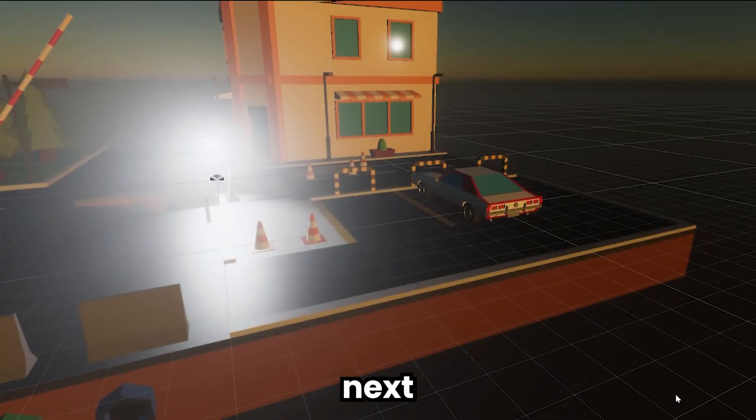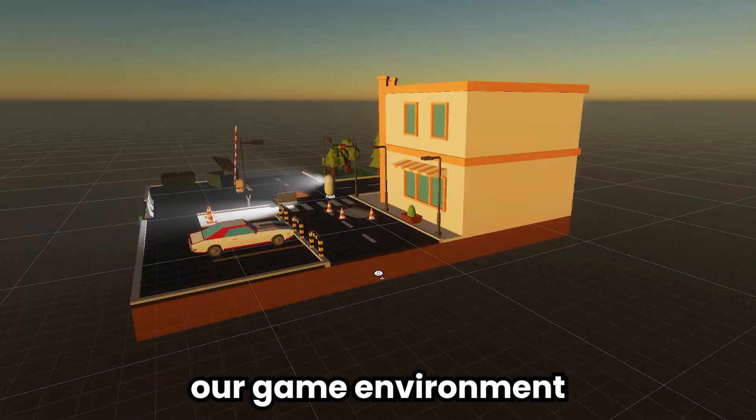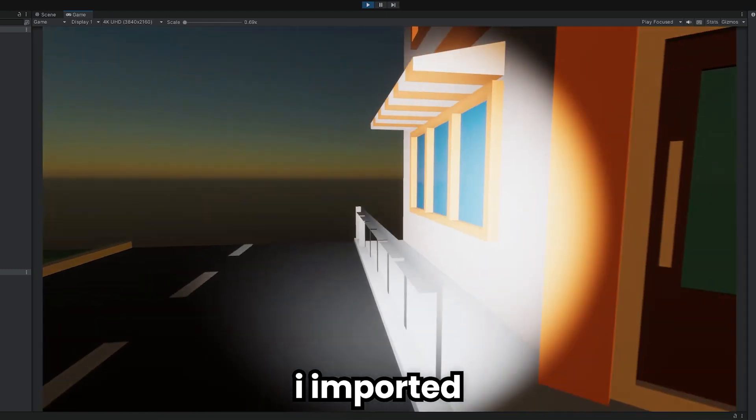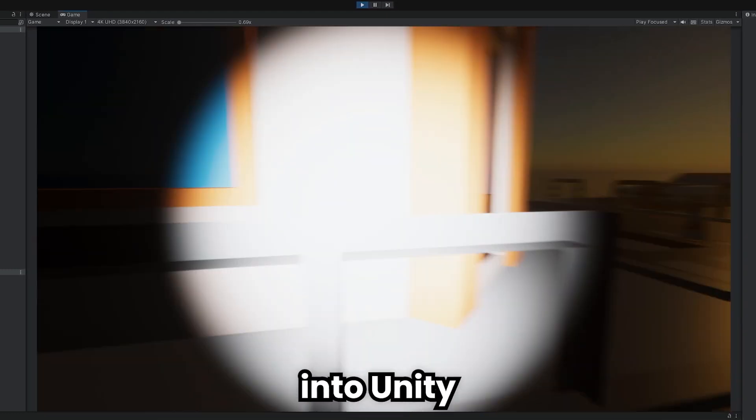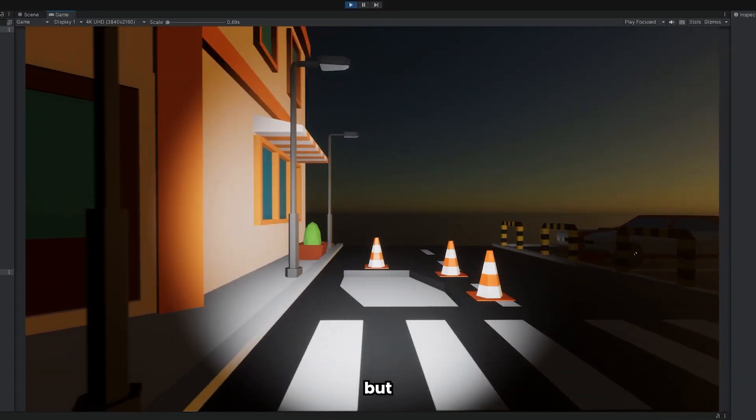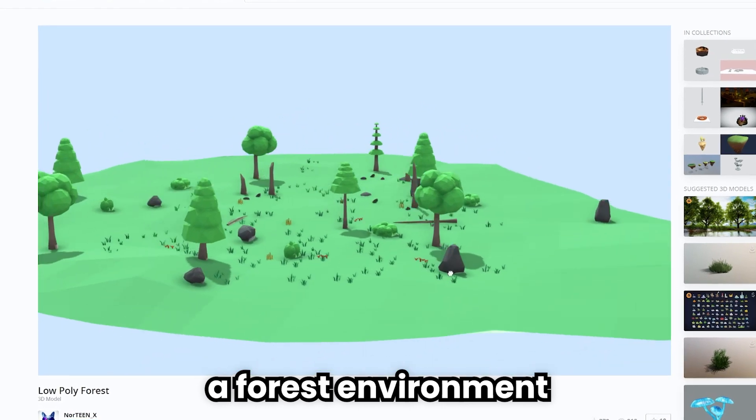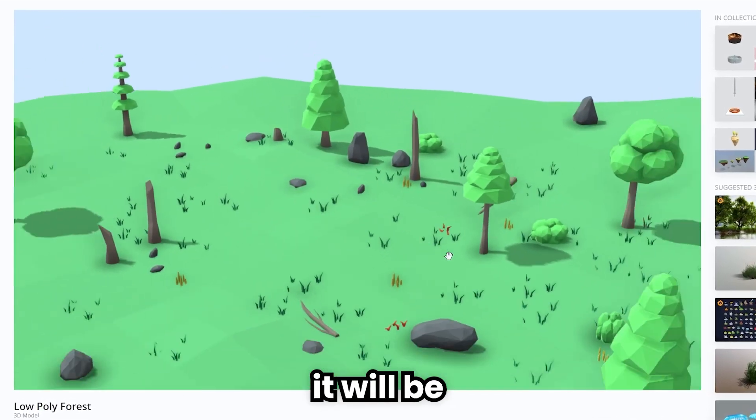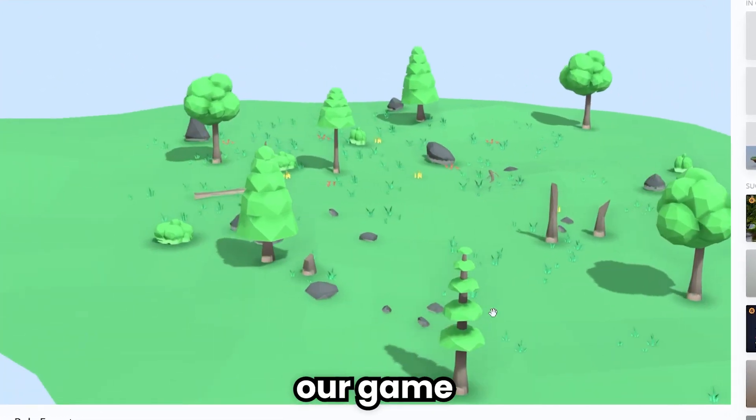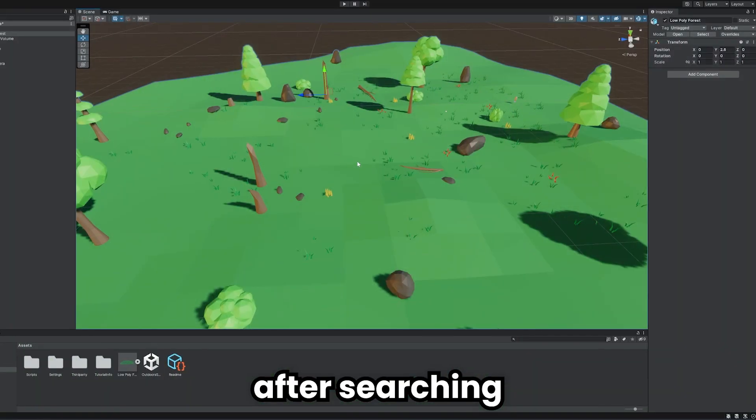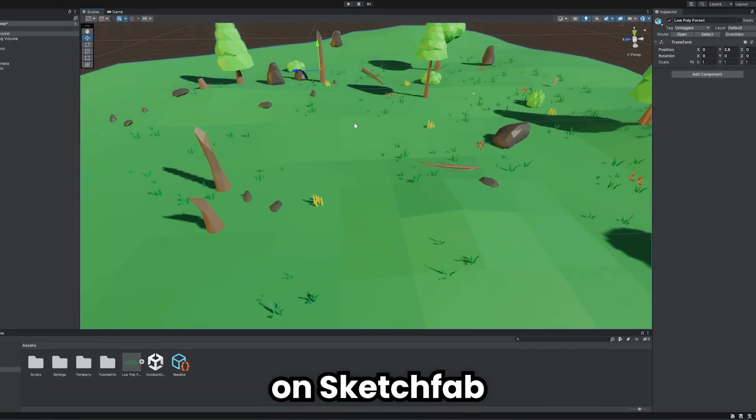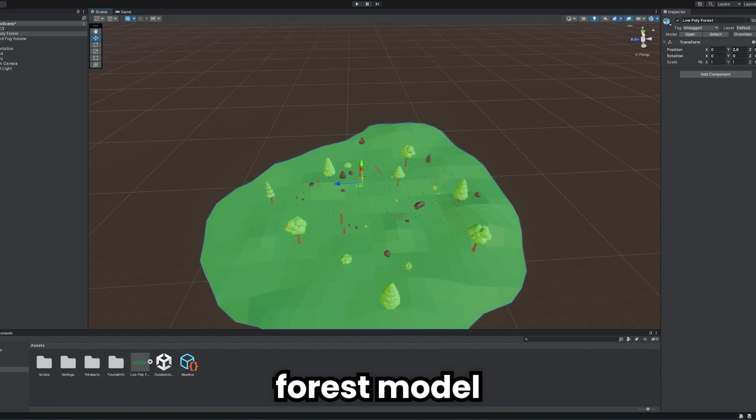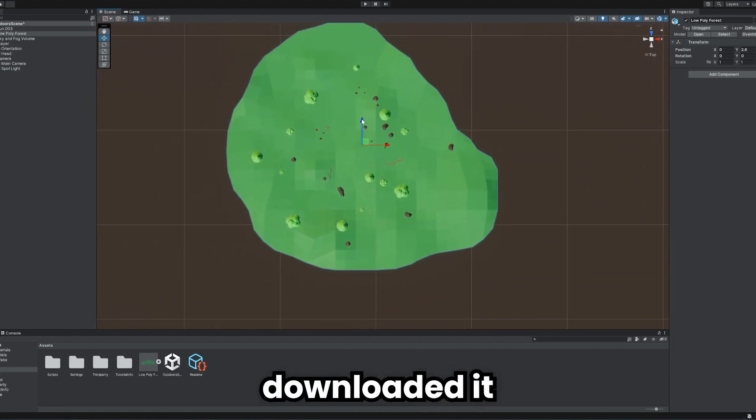Next, we need to create our game environment. At first I imported a city into Unity as the game environment, but then I decided to set up a forest environment instead. It will be much more fun for our game to take place in an endless forest. After searching on Sketchfab, I found a suitable forest model for myself and downloaded it.